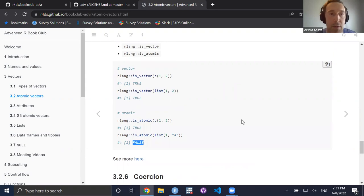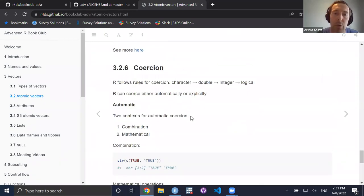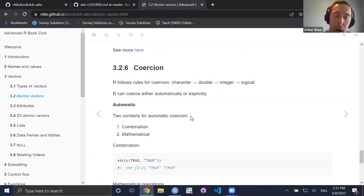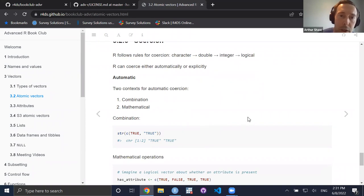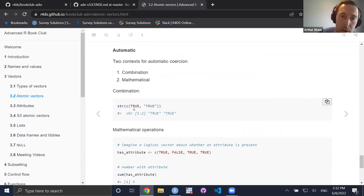So we've covered the types of vectors, how to compose them, testing, and now coercion. Coercion is when a vector of a certain type gets transformed into another type. There are two ways: automatically through other functions, or explicitly. For automatic coercion, if you combine a logical TRUE and a character string that happens to also contain the word 'true', the C function coerces the Boolean into a character. There are rules about how things are coerced.